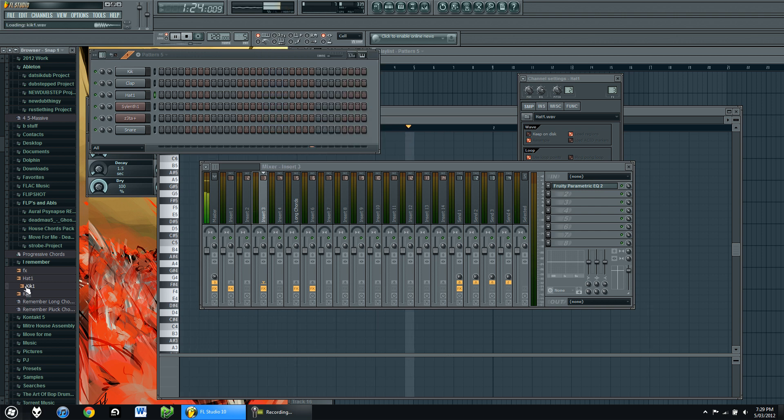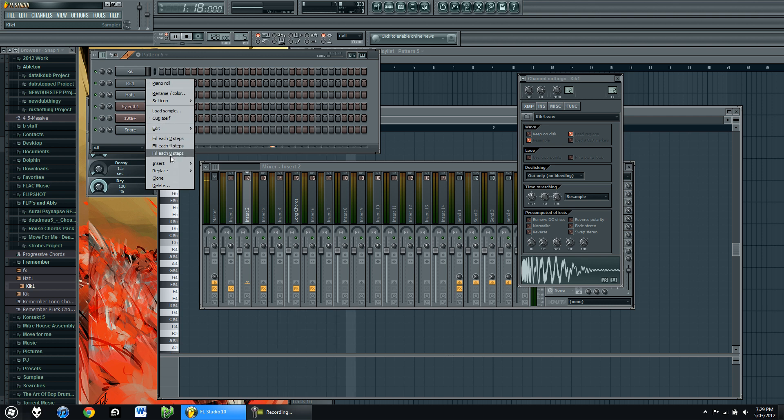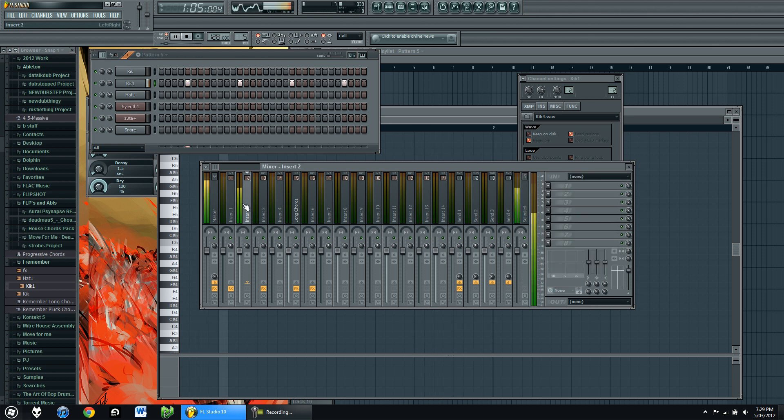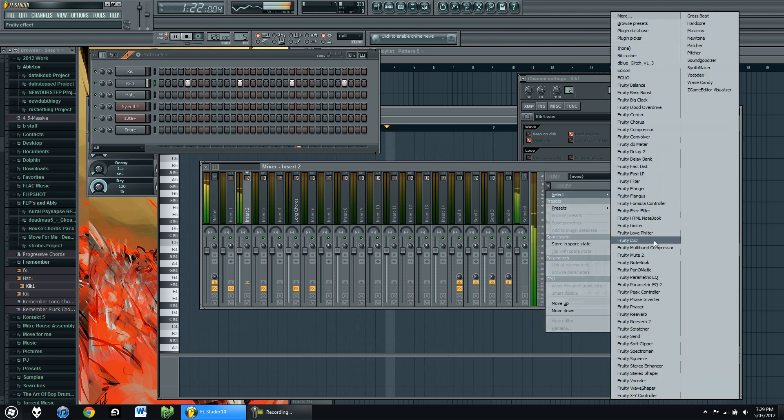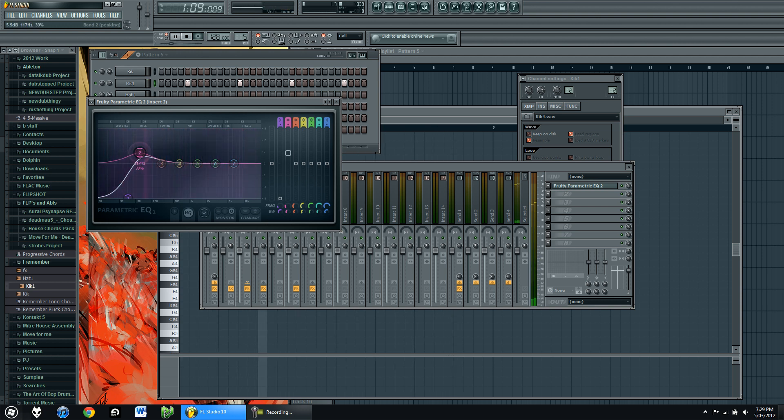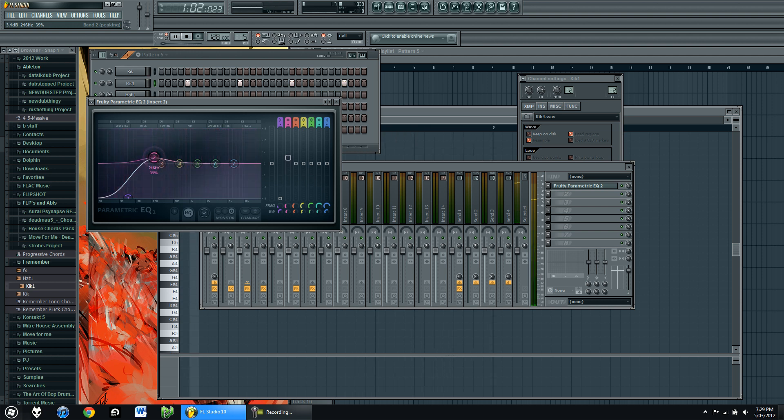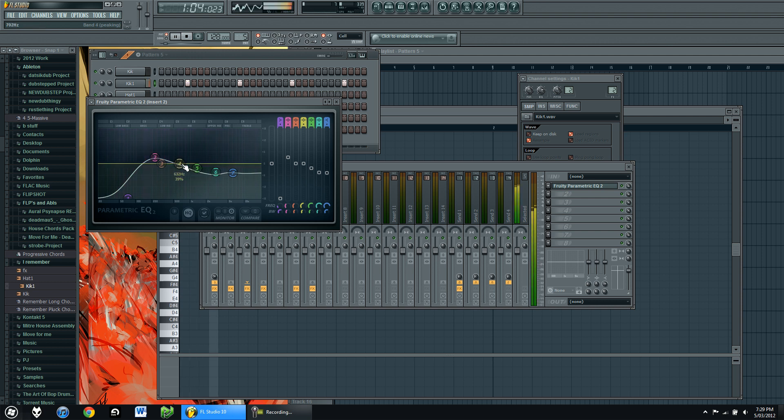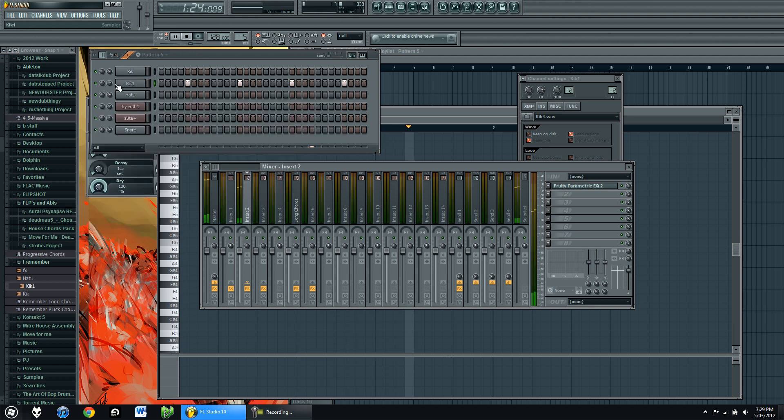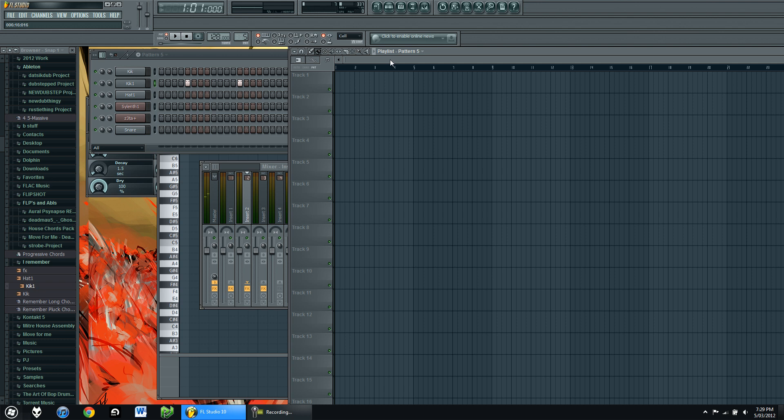And do the same thing with the clap. Kick 1. Fill in every 8 steps this time. Hold shift, move it over 4. EQ it. Take out those frequencies, get to punch about here. That should do it, get those out of the way. And maybe move the volume down a little bit.